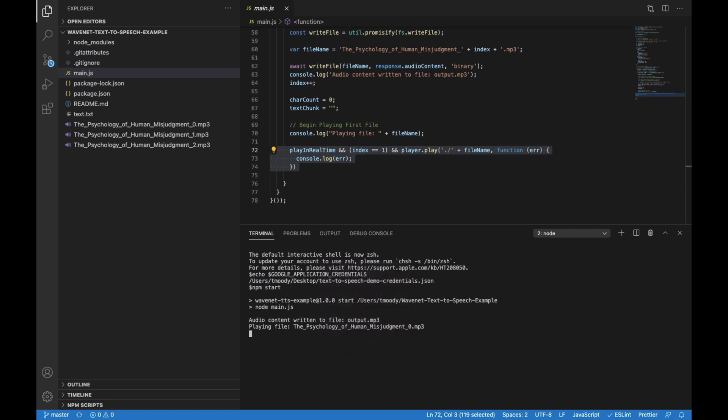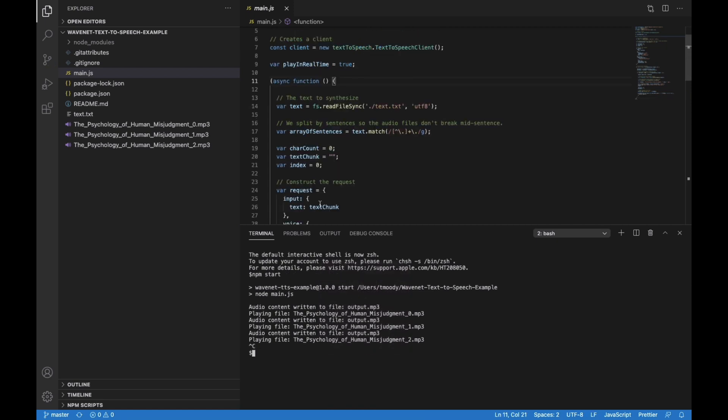And that is how you use the text-to-speech WaveNet API. Thanks for listening.